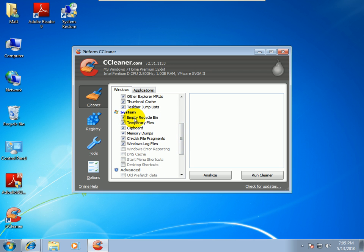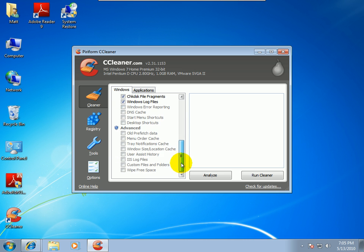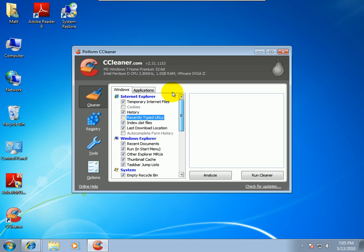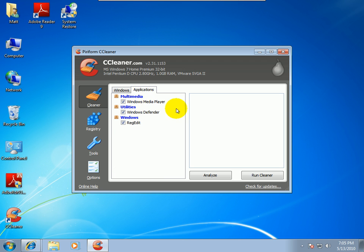And then under Windows Explorer, you can see what it'll clean here. Lots of other stuff there. And then under system, it'll clean the, it'll empty the recycling bin, temporary files, memory dumps, check disk fragments, Windows log files. And it'll also clean up some stuff from applications there too.